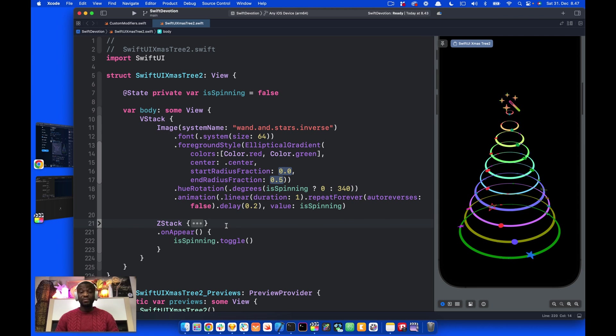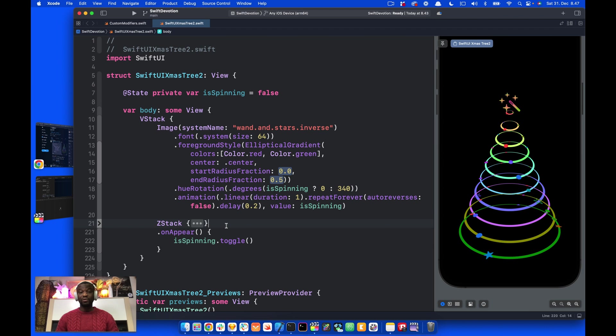Hi, I created this Christmas tree animation with SwiftUI a few days ago. All the views and the animation are hidden in this Z-Stack.